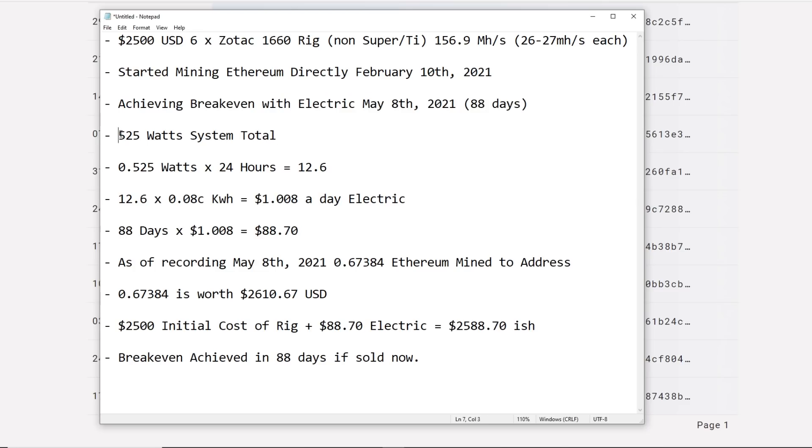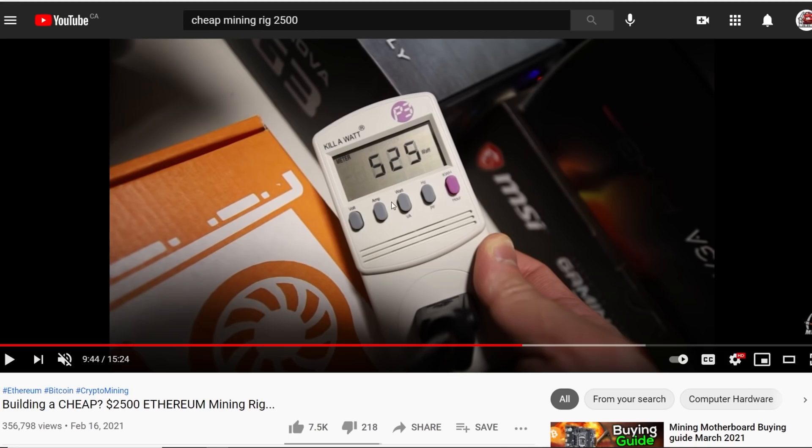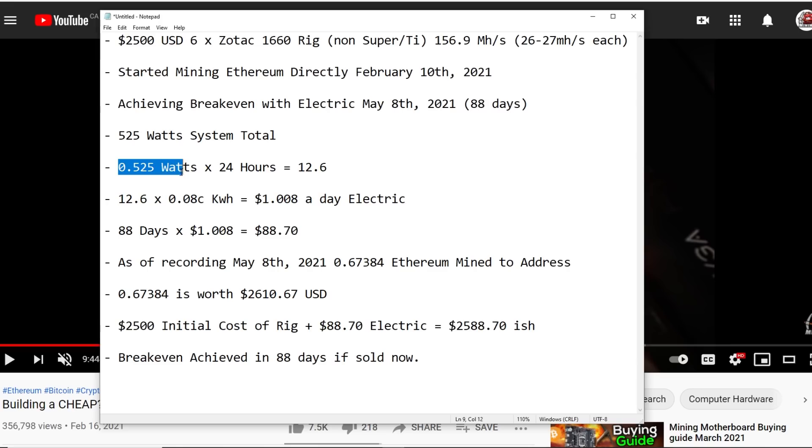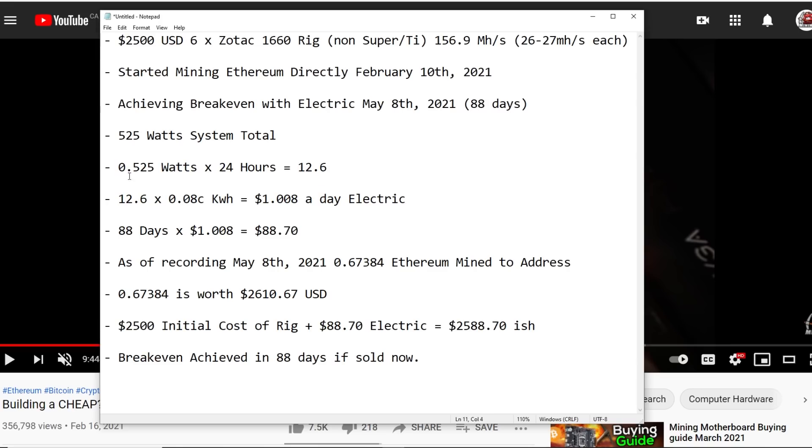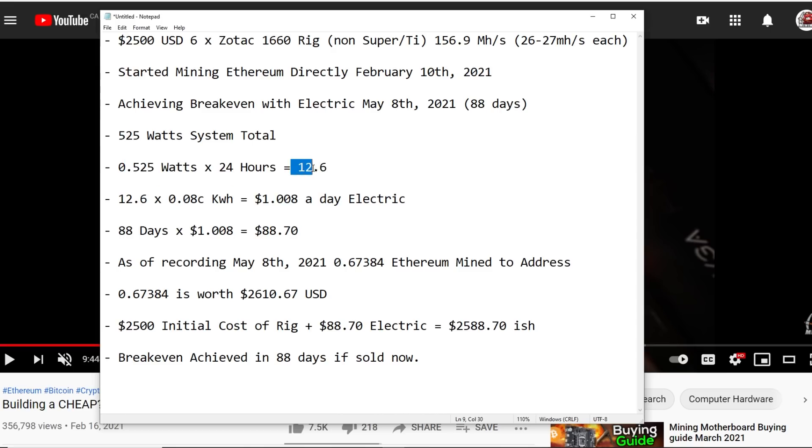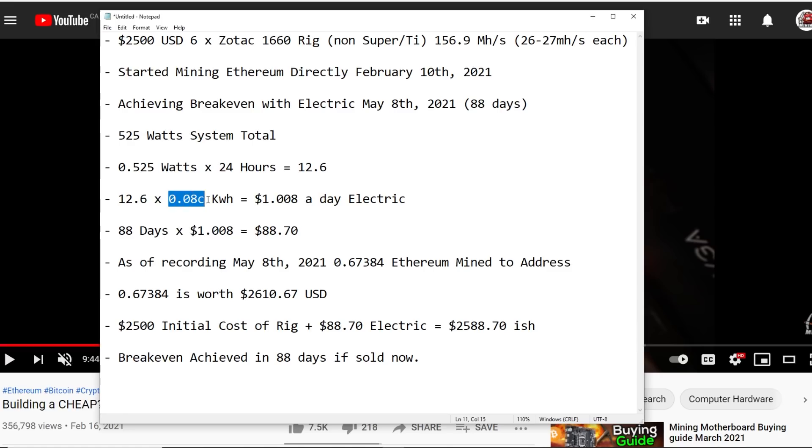The total power consumption of the rig is 525 watts system total. You guys saw on this part right here. This is including just motherboard, everything, risers, GPUs, everything. Now we're just going to calculate the power consumption here. So this is my math here. 0.525 watts times 24 hours, and then that equals 12.6. 12.6 times 0.08 cents, which is 8 cents per kilowatt hour, and then that totals about $1 a day in electric for this rig.